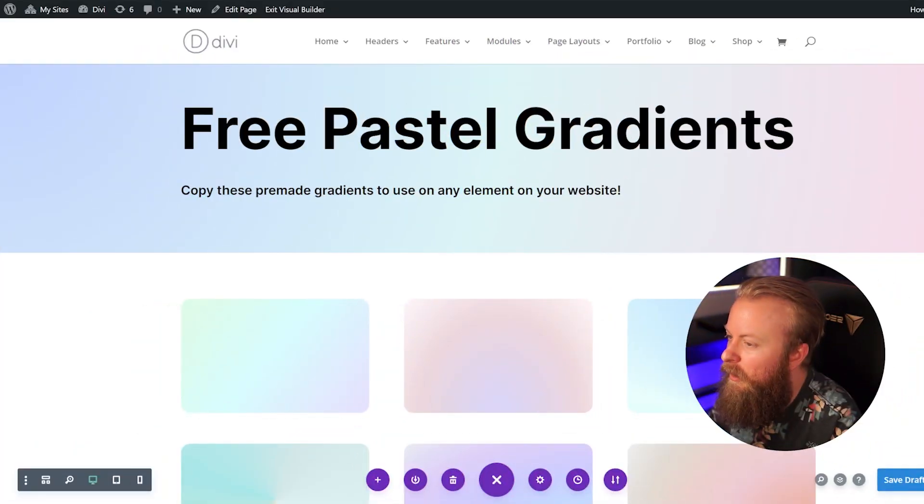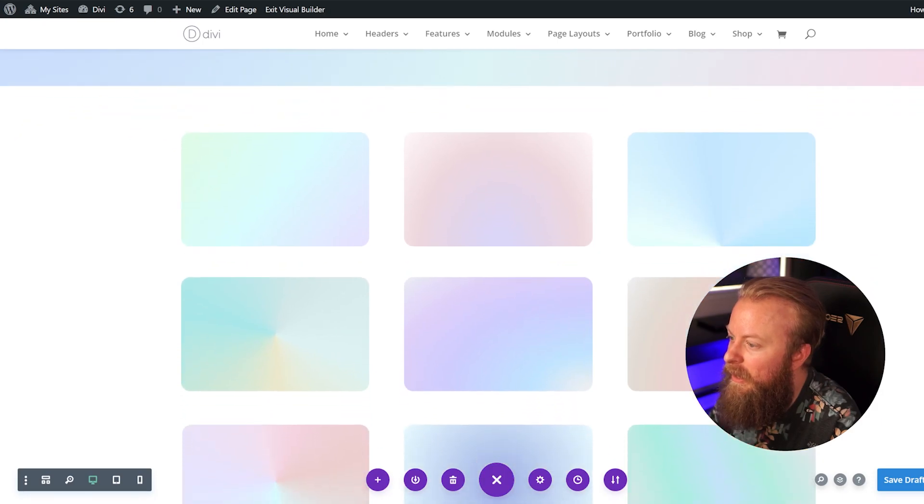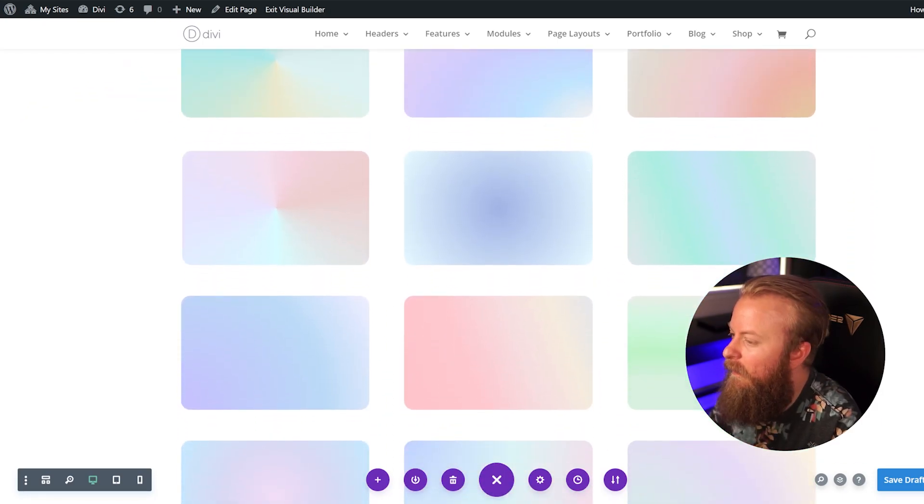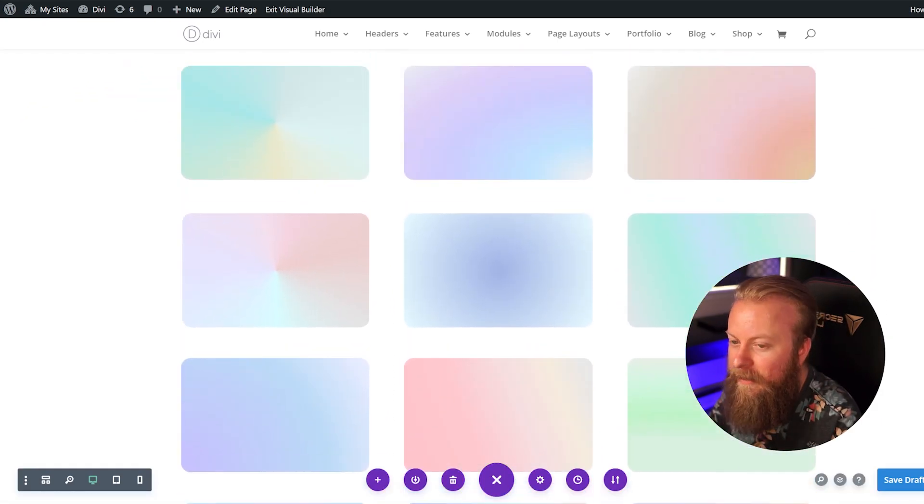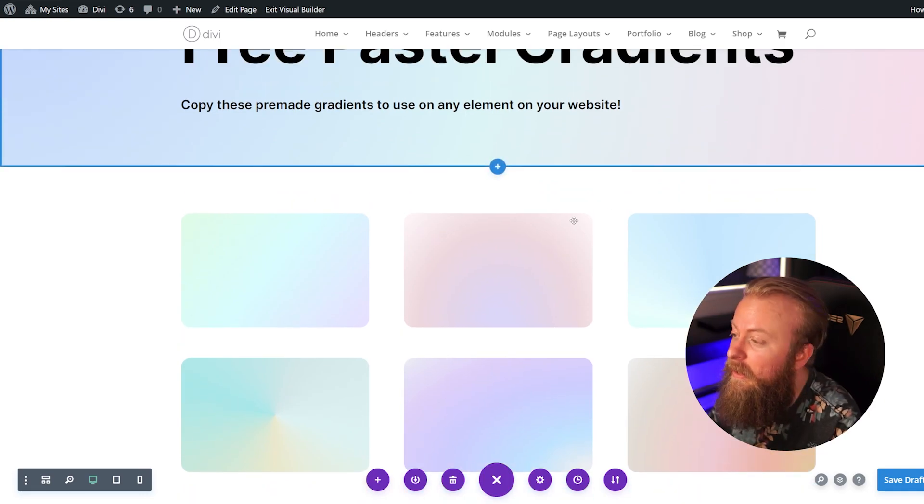Alright, so here you can see that I have opened up all of the free pastel gradients that I've already installed into my WordPress site. You can see all of them right here in their pastel glory, and working with them is super easy.